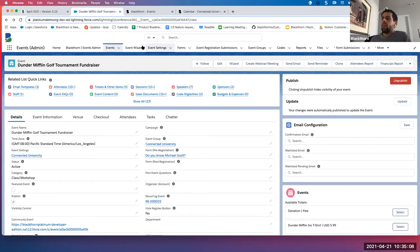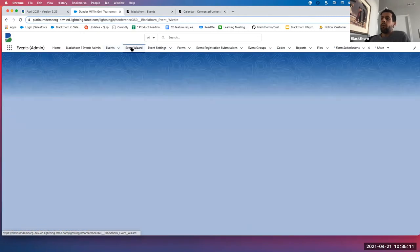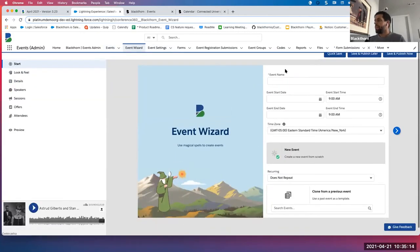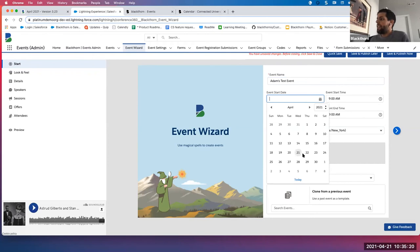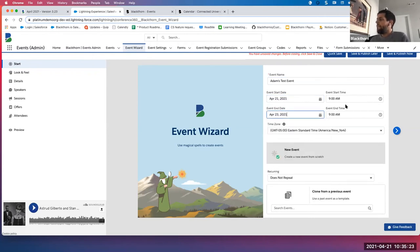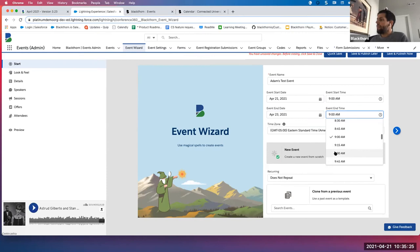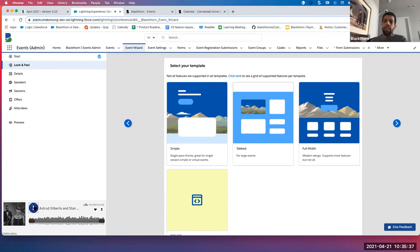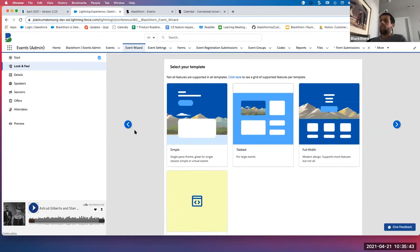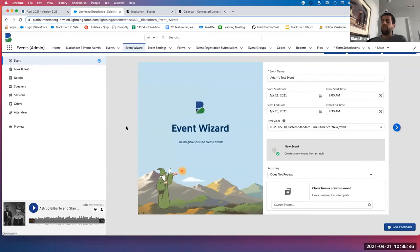We'll click into the event wizard from the events admin tab and add in the event details. We'll click next. As you can see, we have the SoundCloud integration — some fun music playing down here. We also added this back button so you can navigate back and forth and make changes throughout all the tabs in the event wizard.